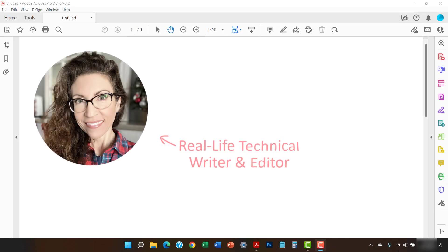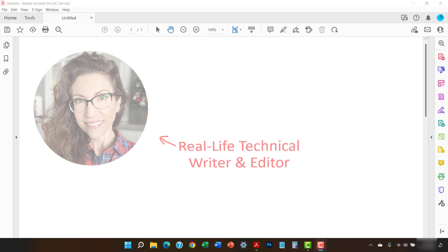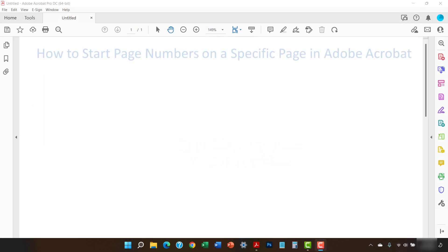Hello, my name is Erin. This tutorial shows how to start page numbers on a specific page in Adobe Acrobat.